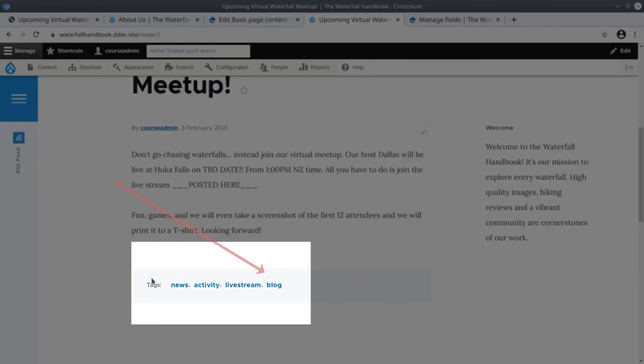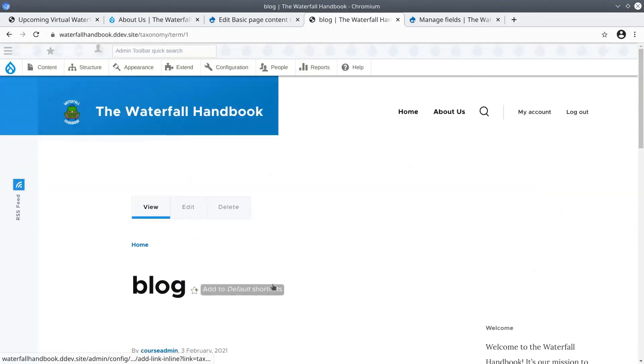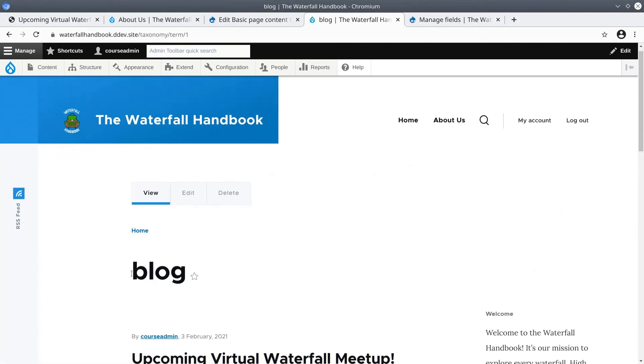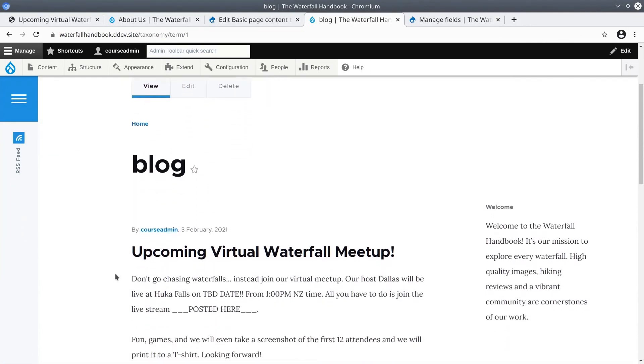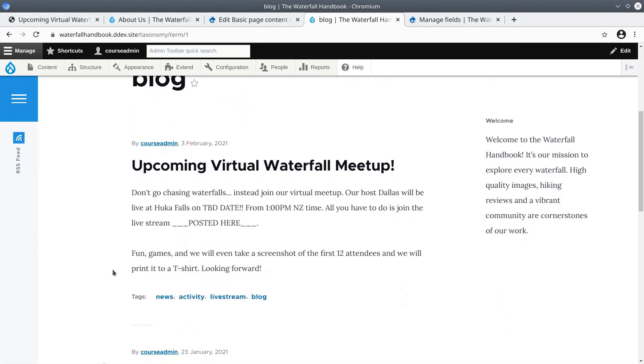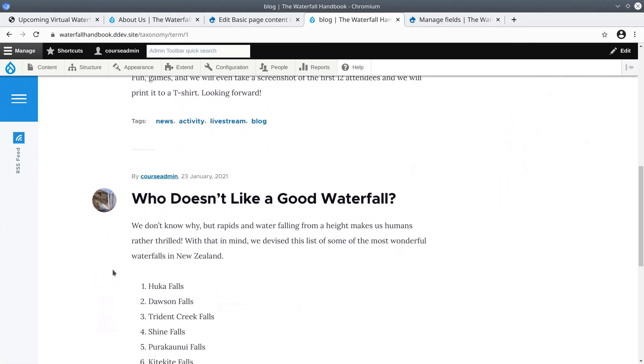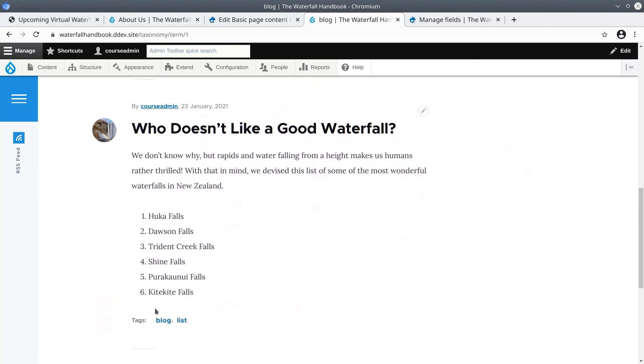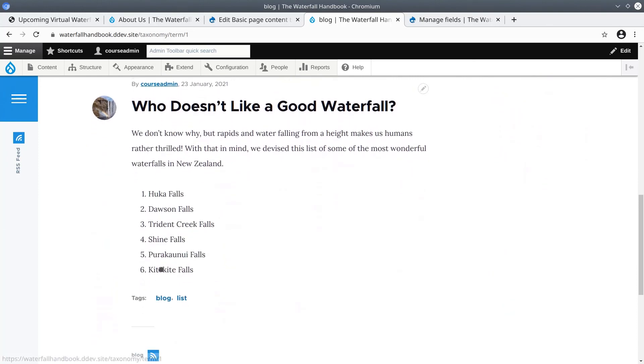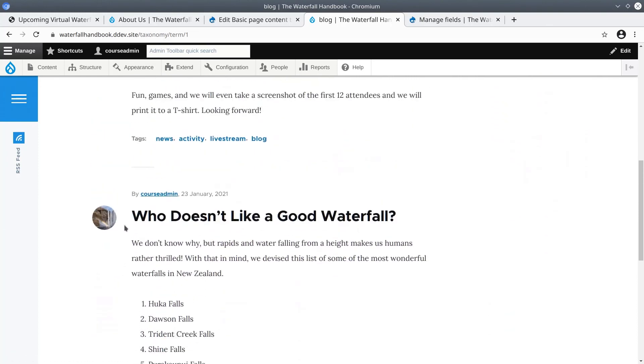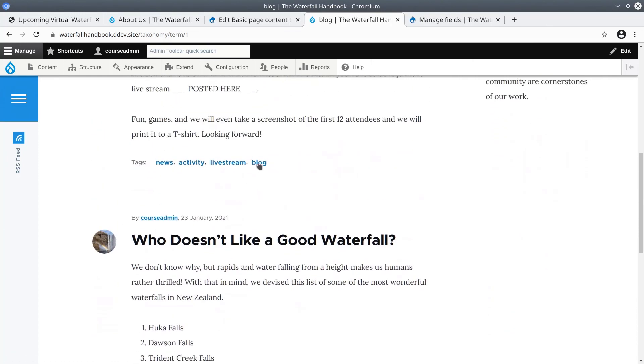For now go ahead and click on the tag term blog to see what happens. Awesome, Drupal is automatically grouping and displaying all content that is tagged with the term blog. This is the power of taxonomy.